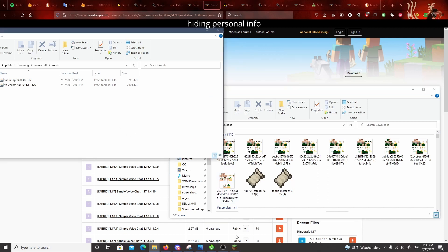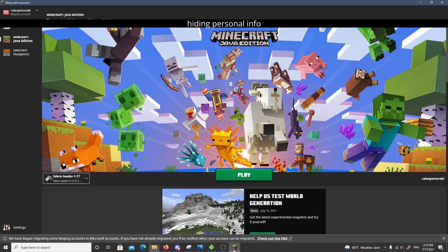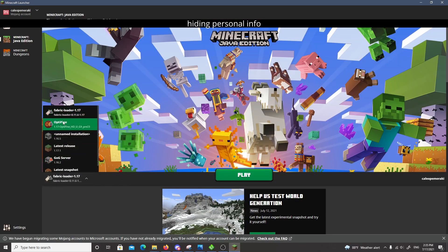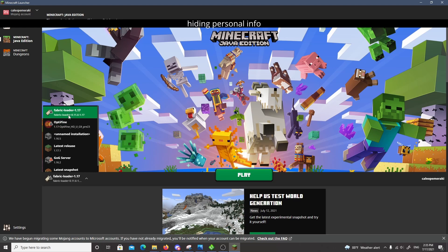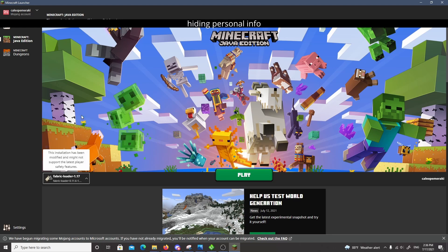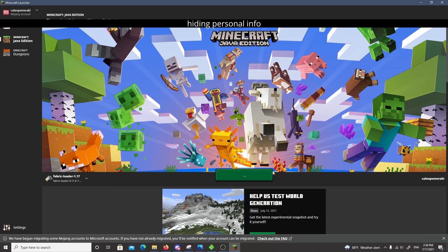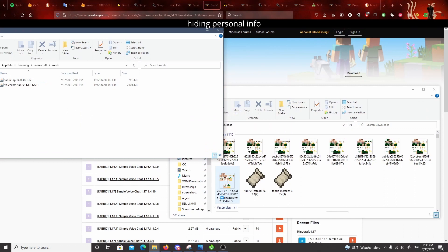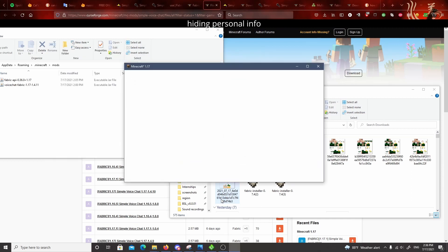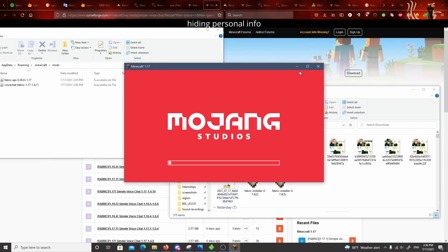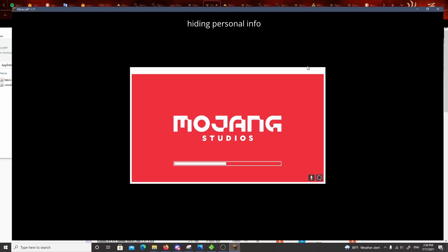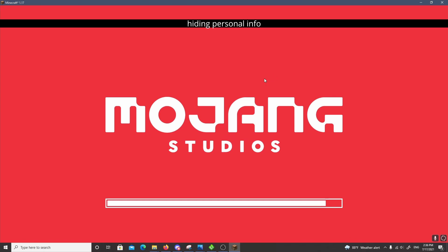And so then the last step, make sure if you had Minecraft running, close Minecraft and reopen it. And you want to go over to here and you want to select your fabric loader that matches the version that you're using for everything. So you'll select that and then let me show you what it will look like when you actually load into the game. This is how you'll be able to tell if it's working or not.